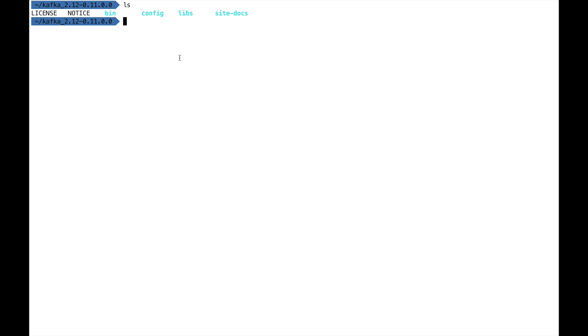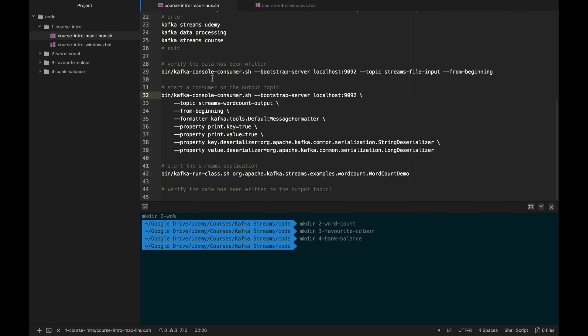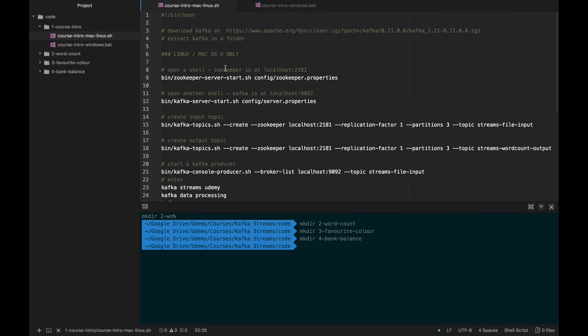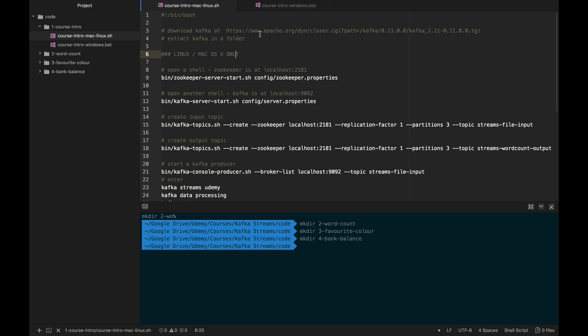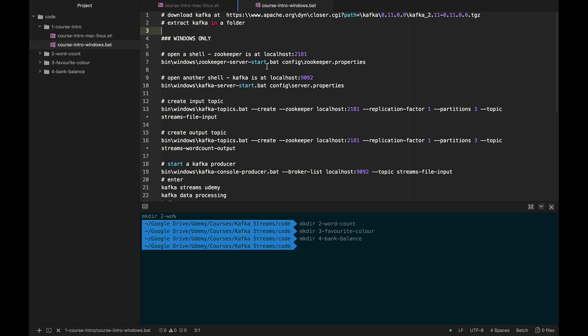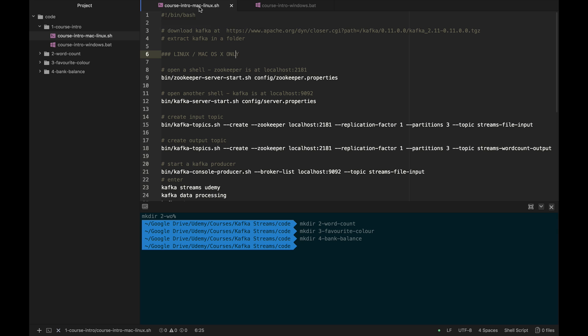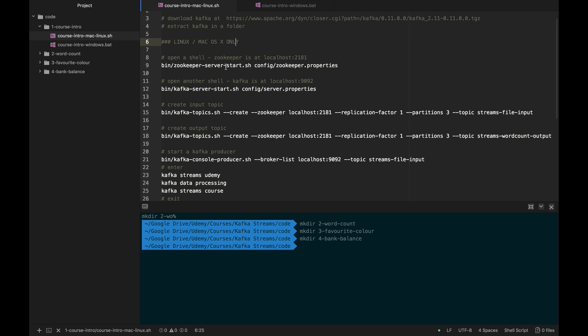The first thing we're going to do is launch Zookeeper. I provided you some code in the resources of this lecture—CoreCentral Mac or CoreCentral Windows. The commands are going to be slightly different if you're on Mac or Windows. I haven't tested those on Windows, but they should work. If they don't, please leave me a message and I will update this lecture. For Linux, it's pretty much the same thing. If you're a Windows user, still watch this lecture—it's very relevant.